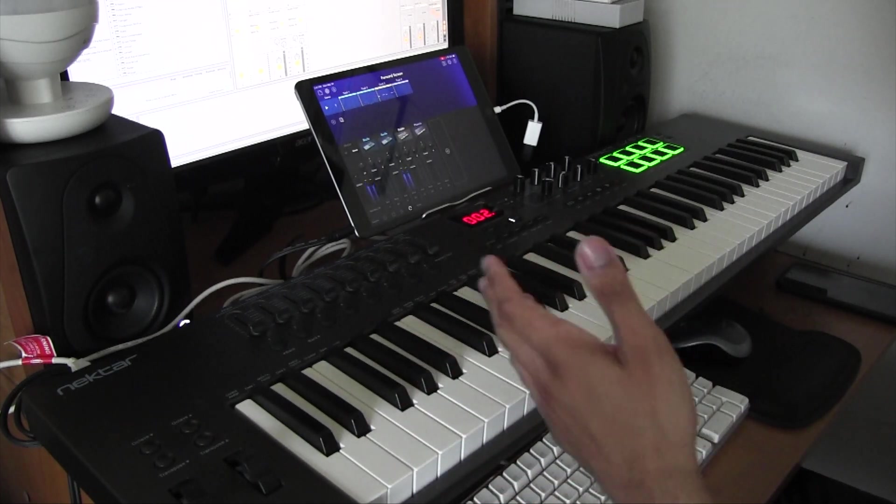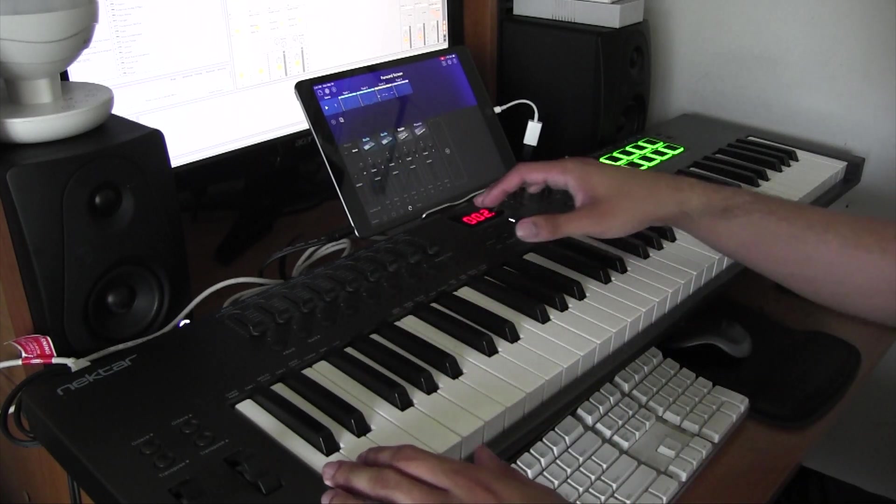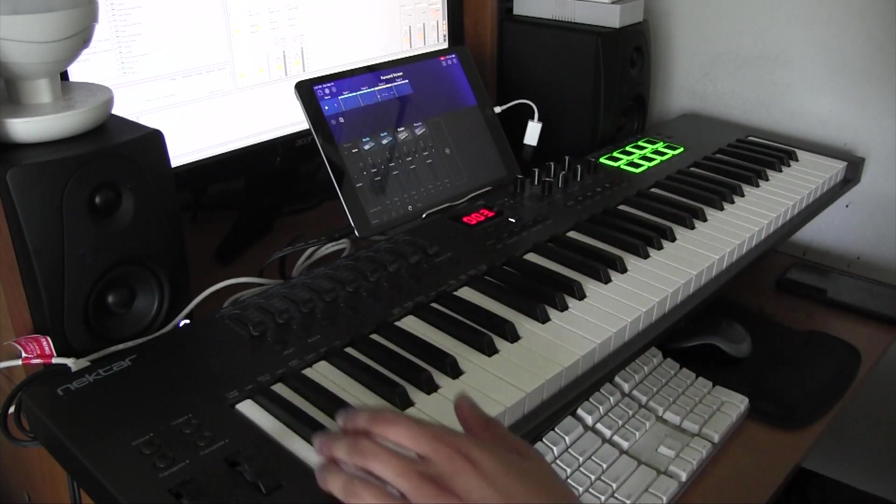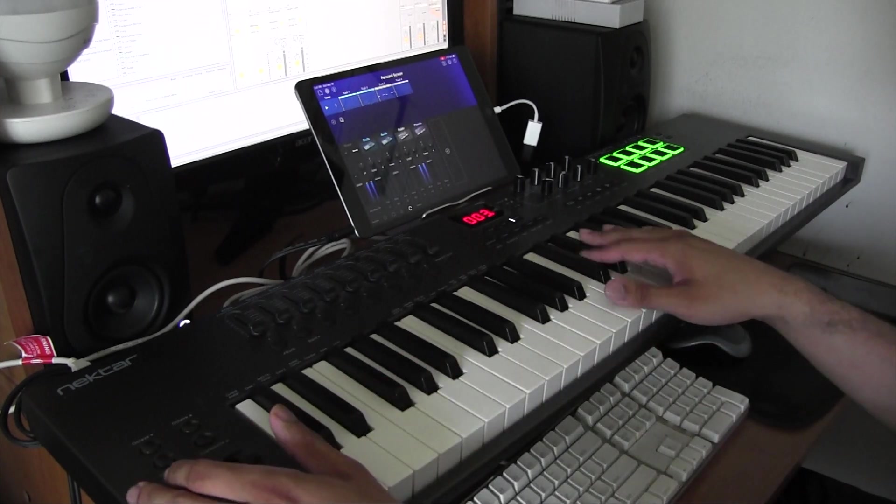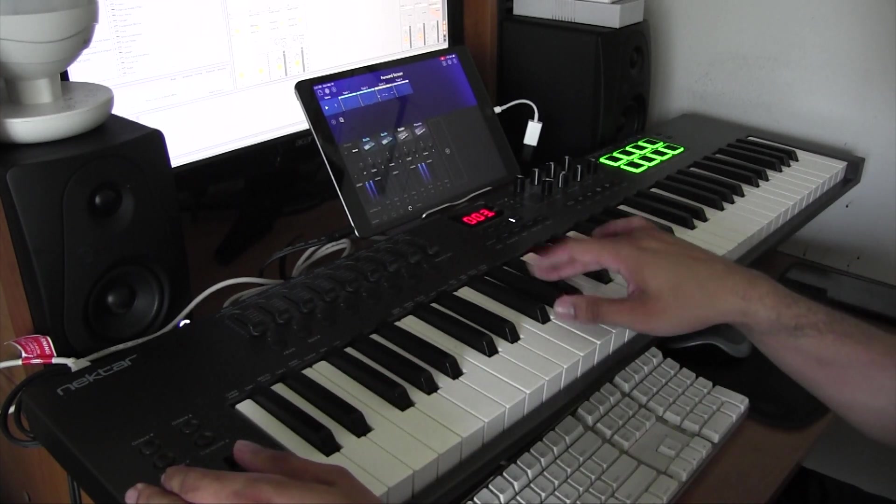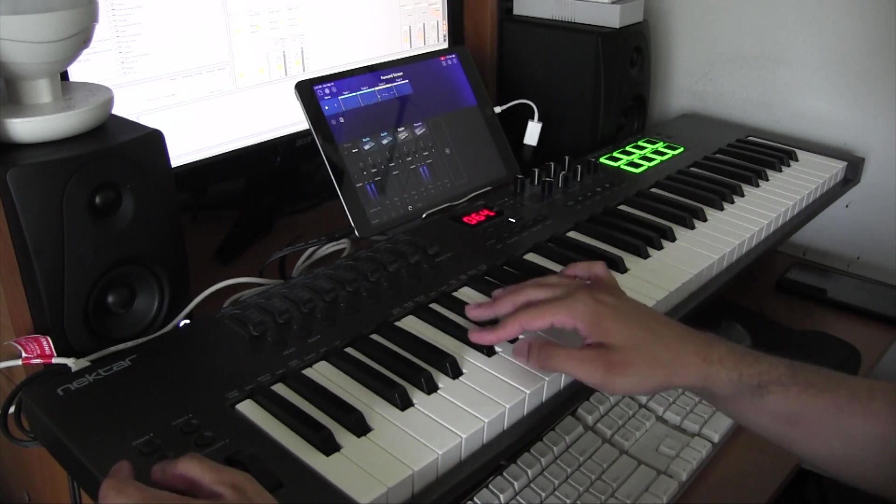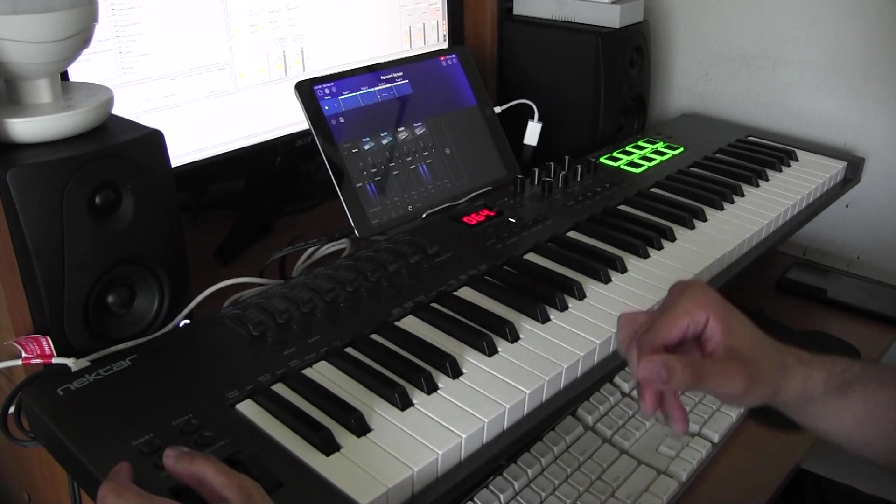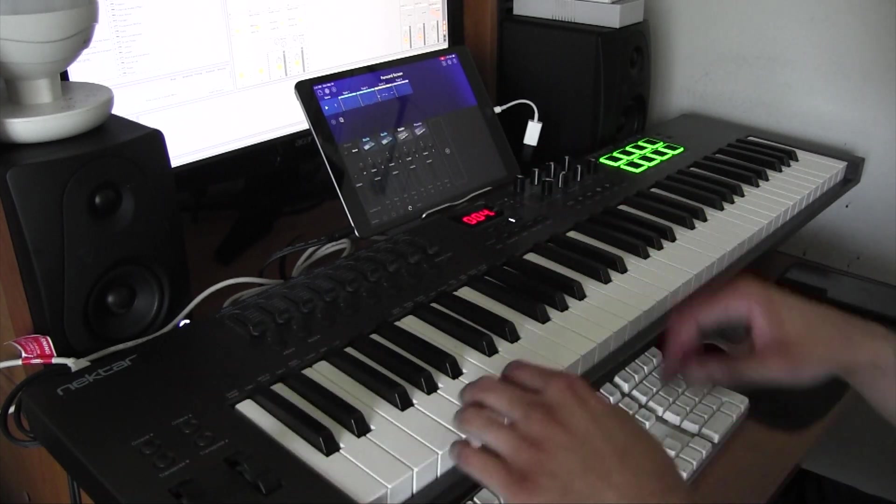We got a different drum machine. Now we go to channel three. All right, and then channel four.